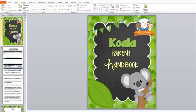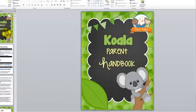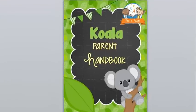Hi, it's Vanessa Levin from PreKPages.com and today I'm going to take you on a tour of some of the parent handbooks that I have to offer at PreK Pages. They are offered in many different themes, so whatever your classroom theme is, there's one for you. I even have one that's just a general school theme if you don't have a theme.